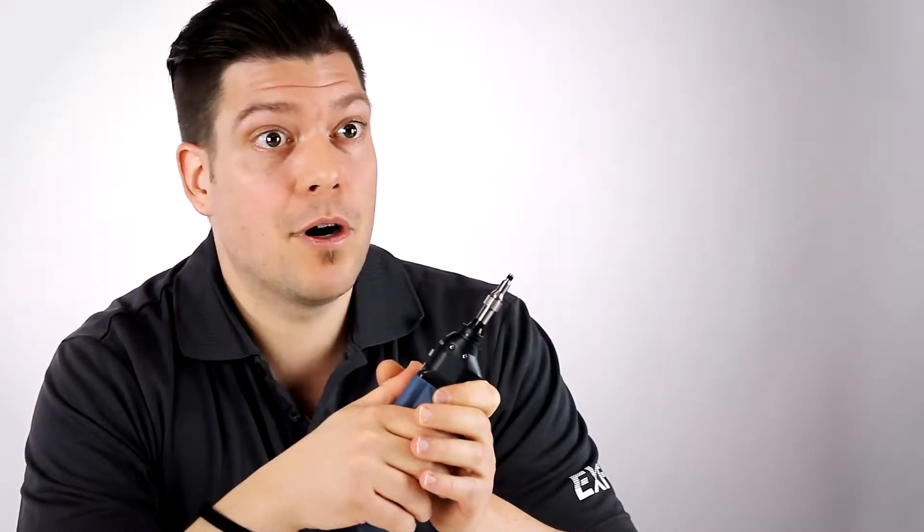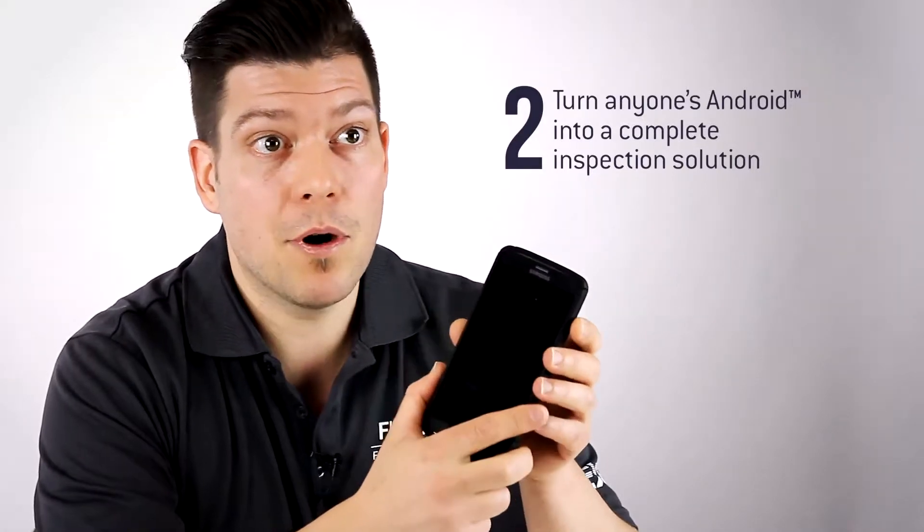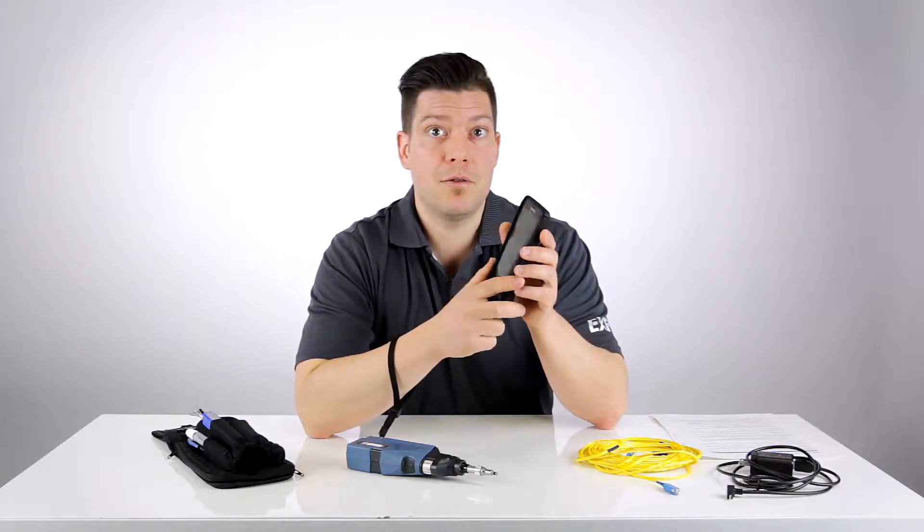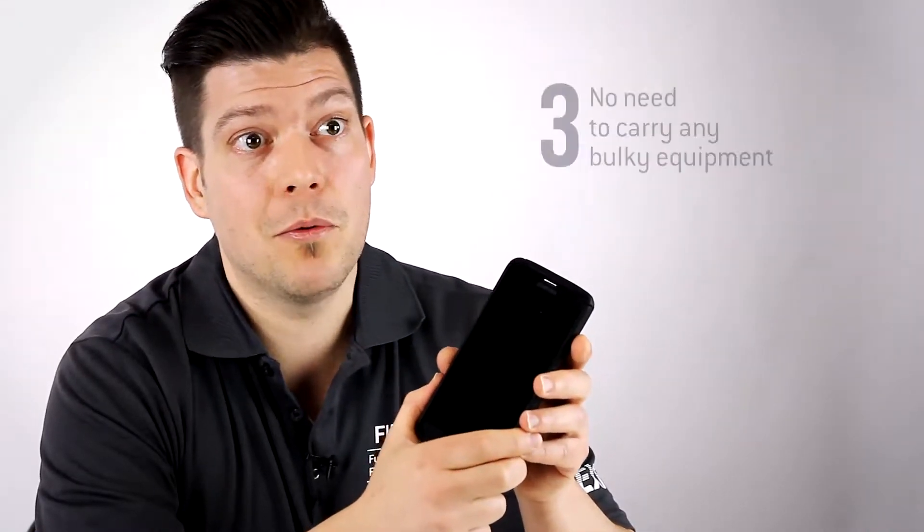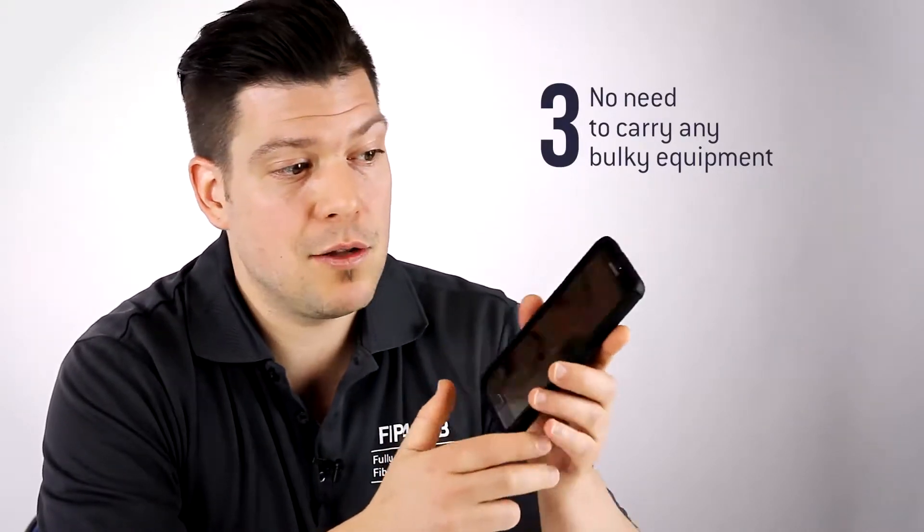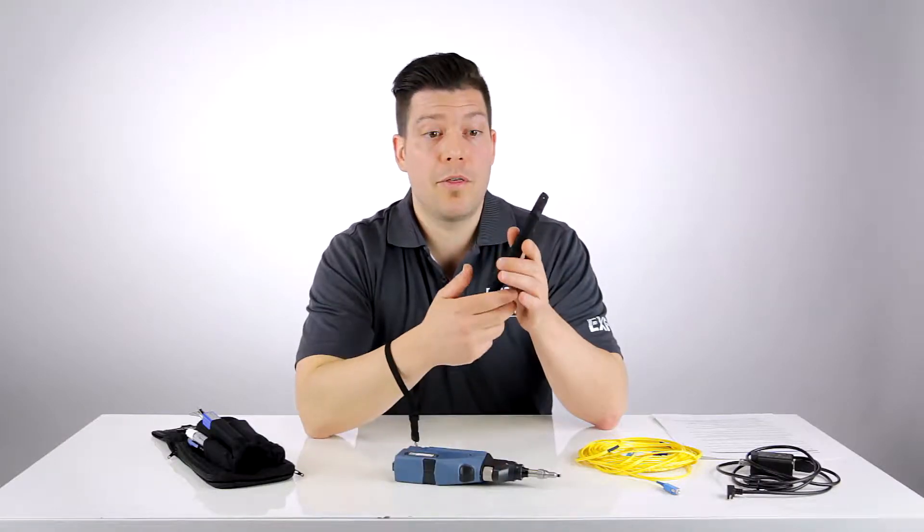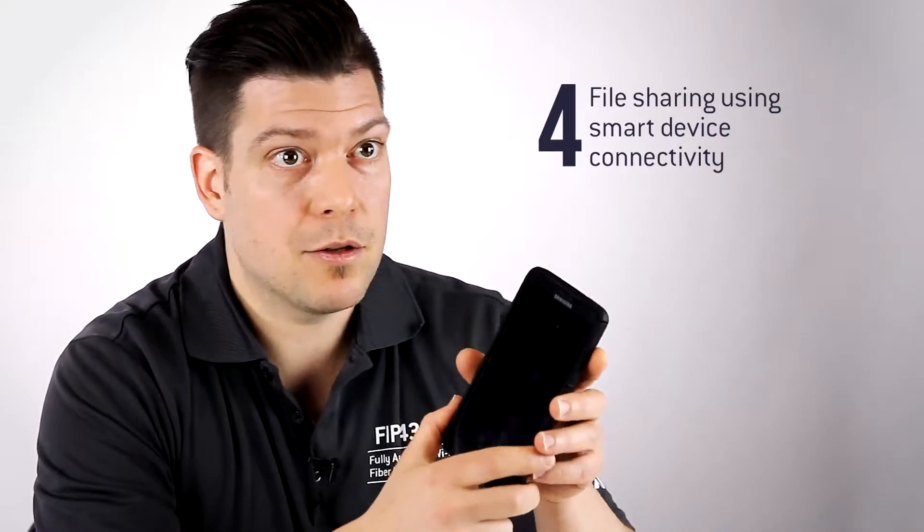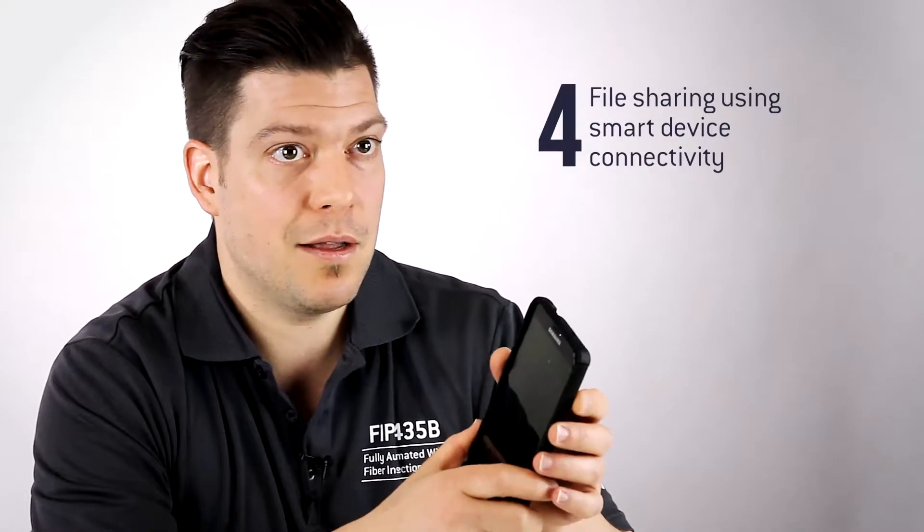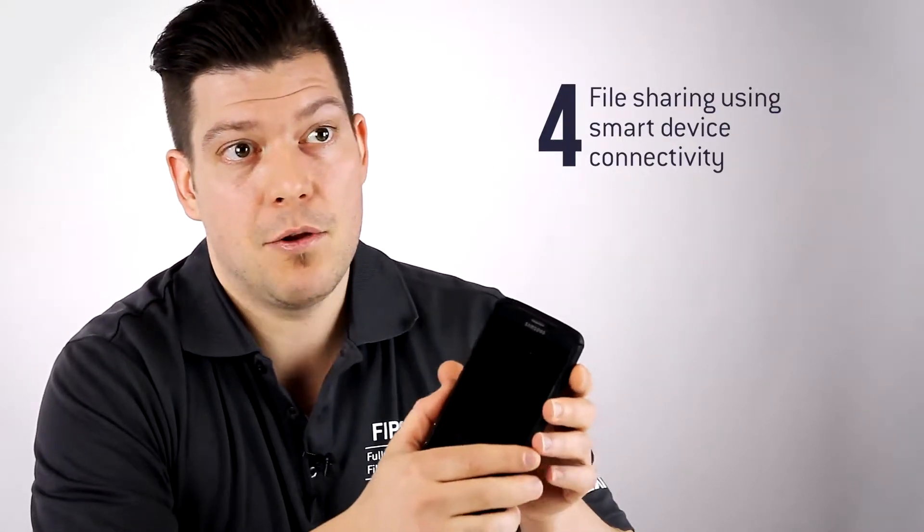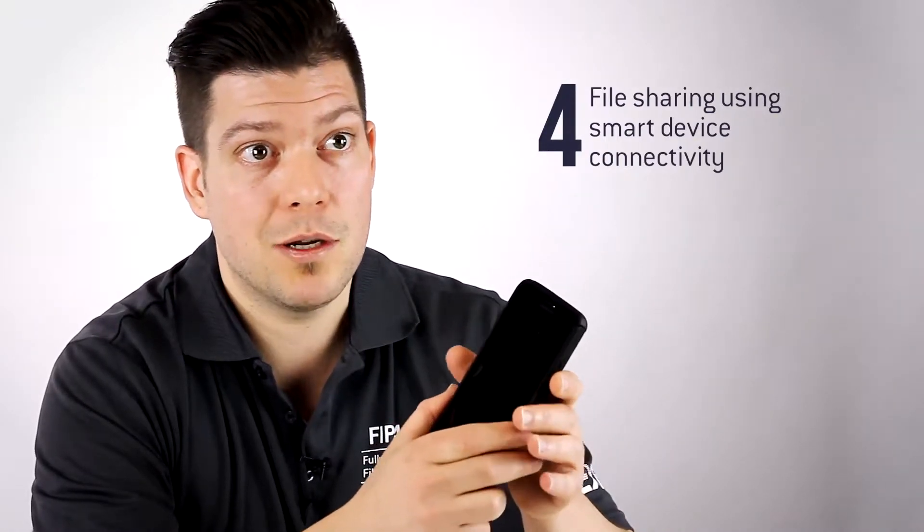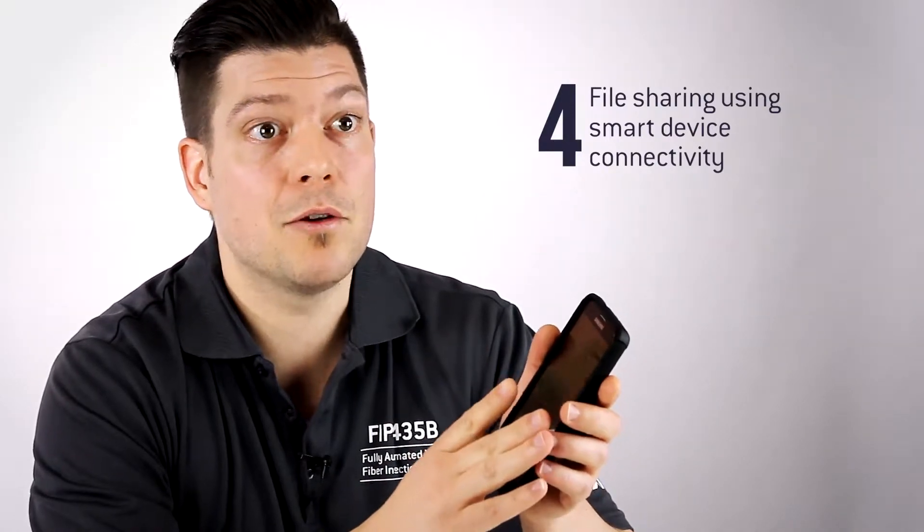Now the fact that the inspection software also runs on an Android device brings a lot of benefits. First and foremost, that means you can turn anyone's phone or tablet into a fully-fledged fiber inspection solution, which means there's absolutely no compromise that has been done in the design of the software application running on the smart device. The other benefit is that you don't need to carry any bulky equipment. You just need to go with your phone and the probe. And another good thing is that you can also benefit from all the connectivity of the smart device: the 3G, LTE, Wi-Fi, Bluetooth, GPS functionalities. You can benefit from it and actually share your results using email, Dropbox, anything that is featured on the Android device.